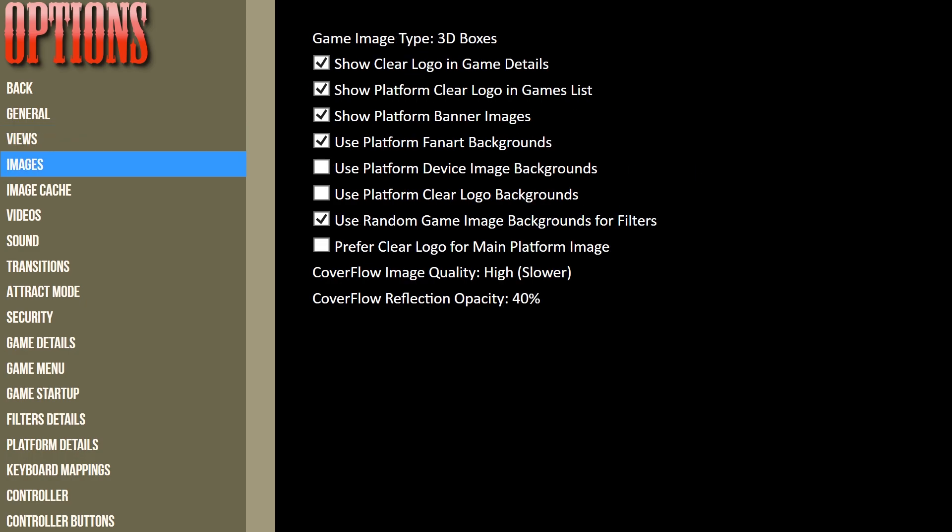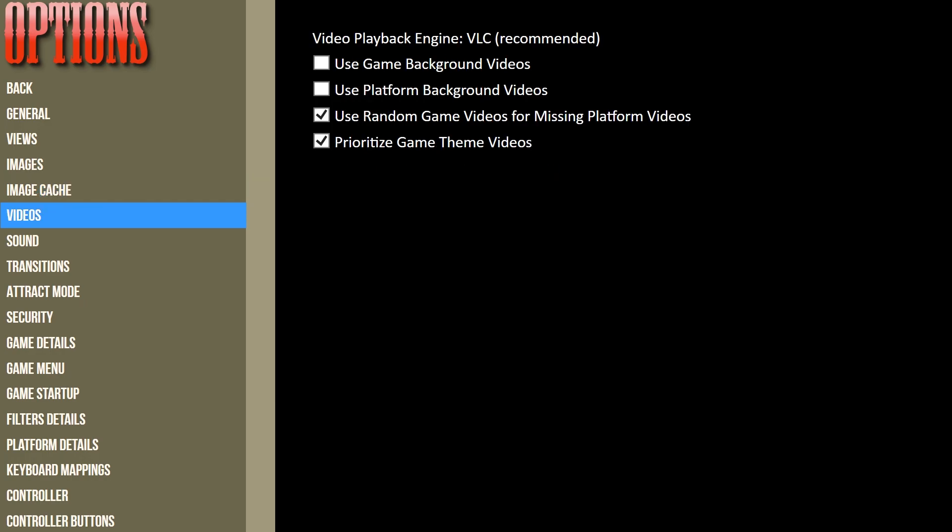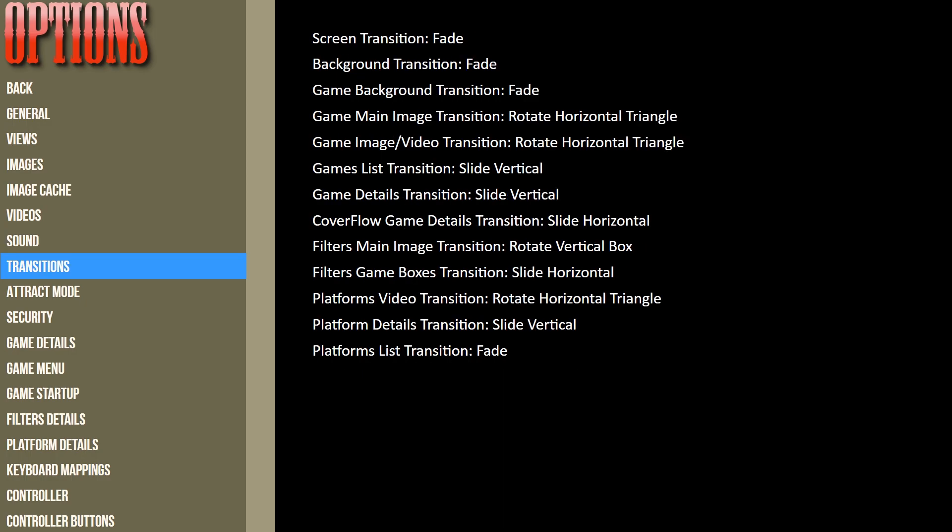Looking at the Images that you might want to show, again you can disable or enable them here. You can build an Image Cache—this can take quite a while if you've got a big collection of games. Videos—whether you want to use game background videos, I don't, so I'm going to leave it as it is. The type of Sound that you want to set up—I'm using the Sci-Fi Set 3 by Blimey Clippever. Play it right now.